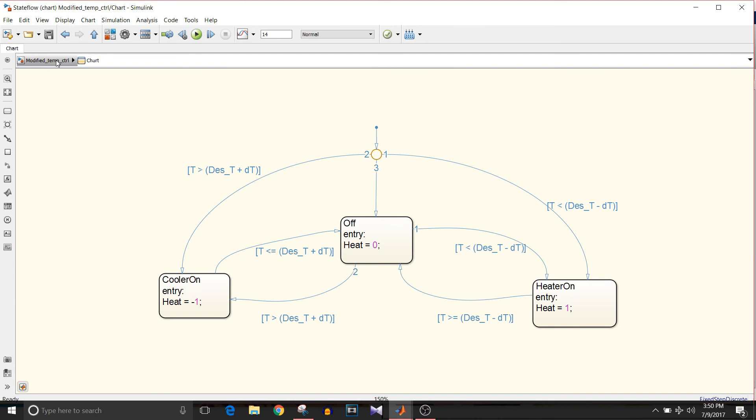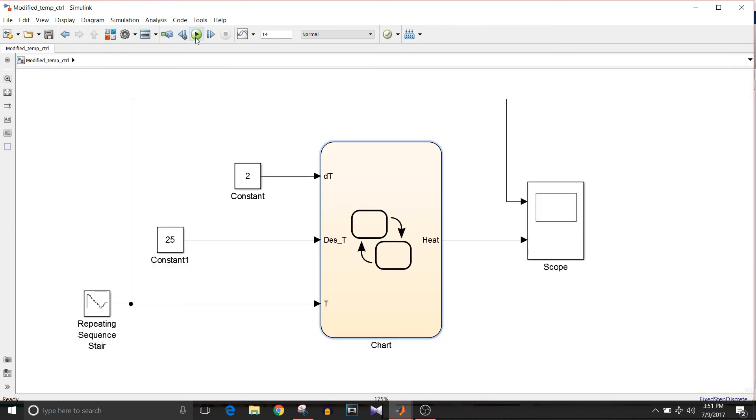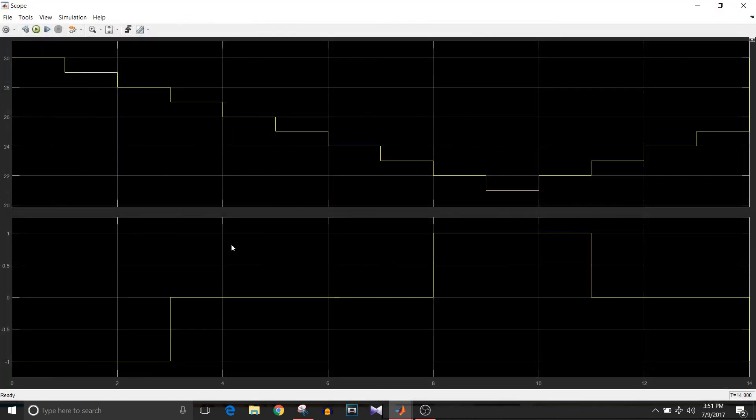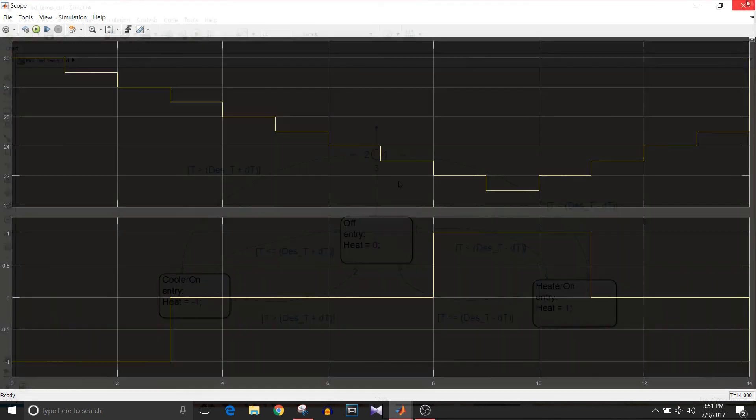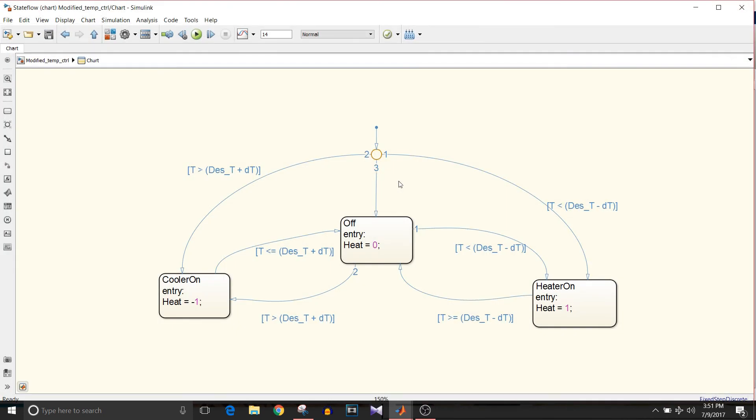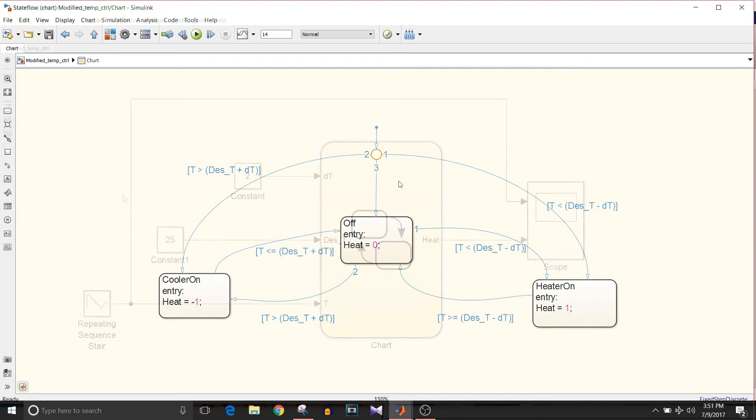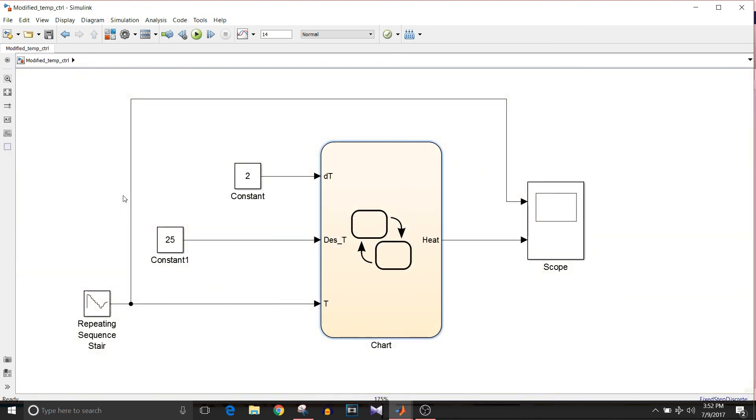If I simulate this model, all the inputs are same as the previous model. The first value is 30, and in this case, the heater command is minus one. The execution will enter the state based on the condition. That's how we can design climate control using chart. That's all for this video. If you like this video, please give it a thumbs up and keep watching and keep learning.